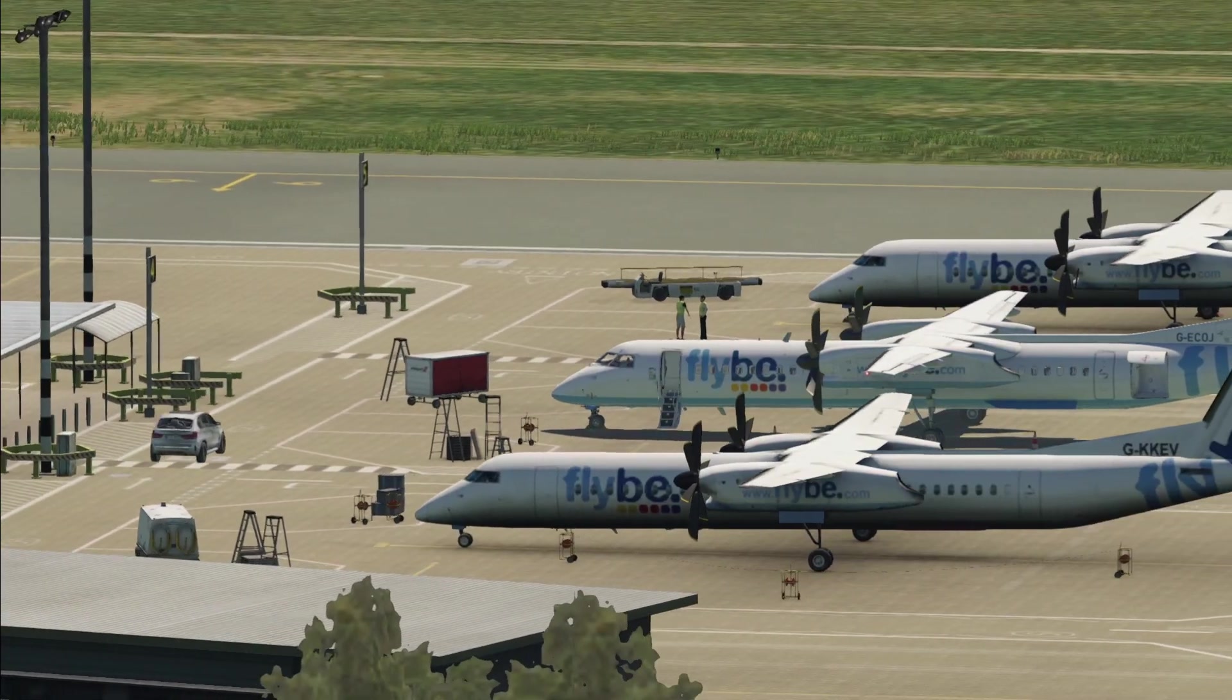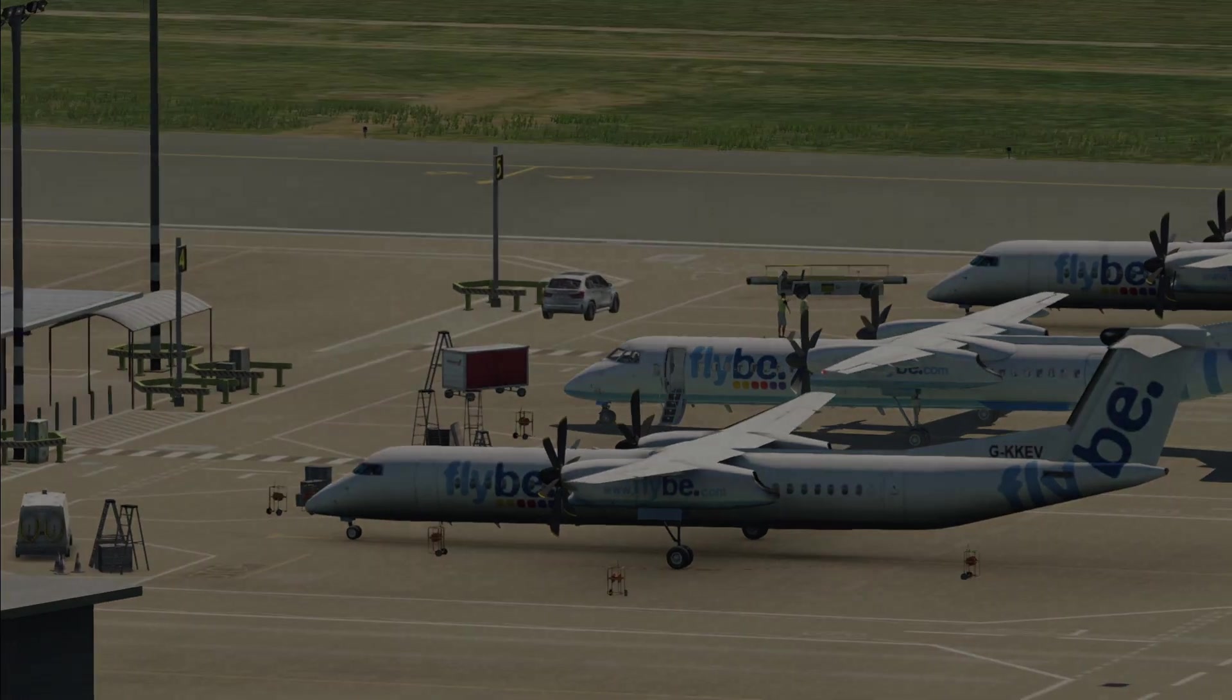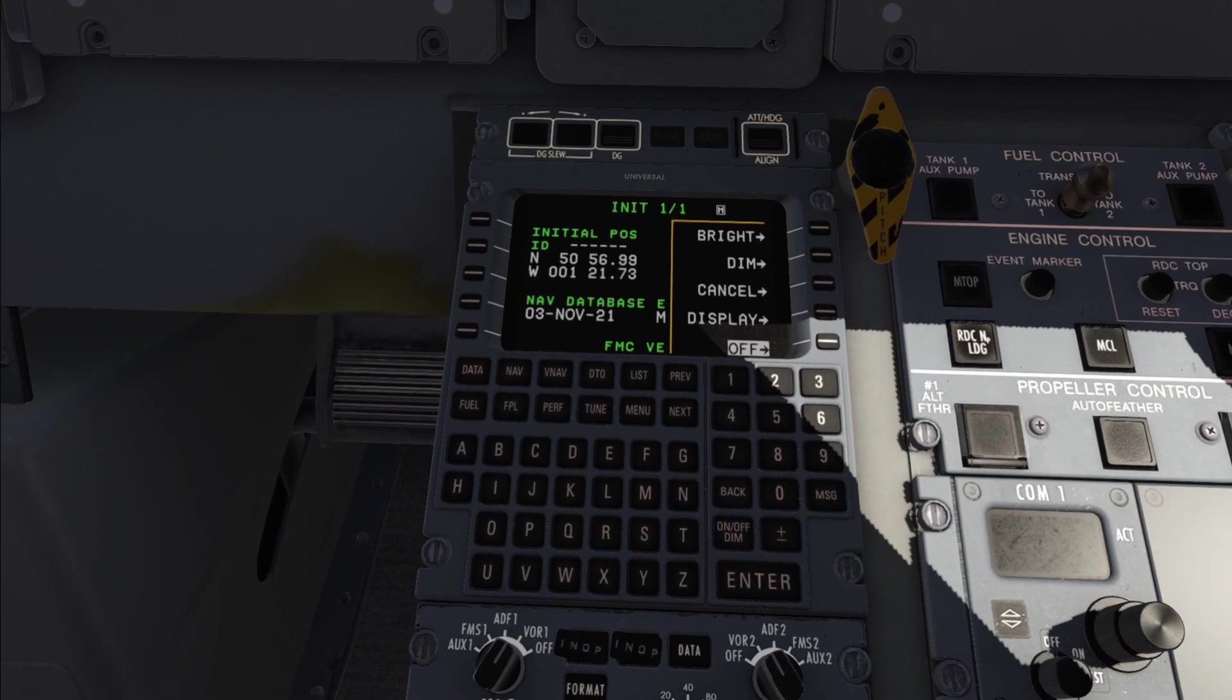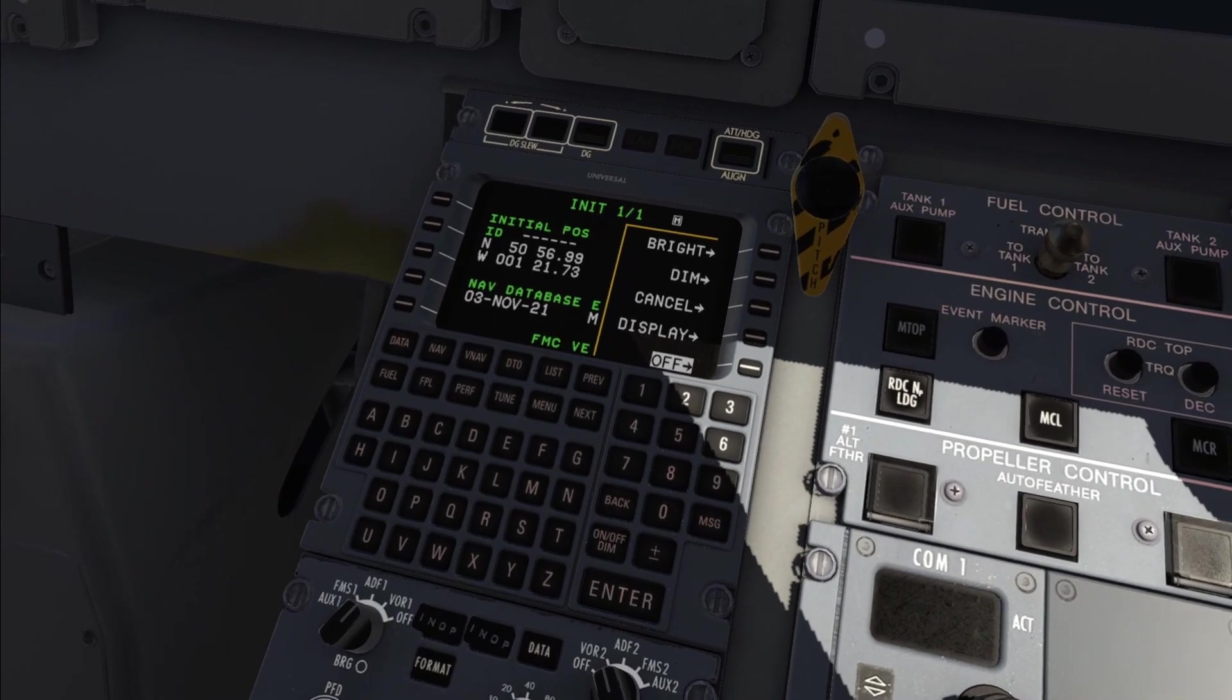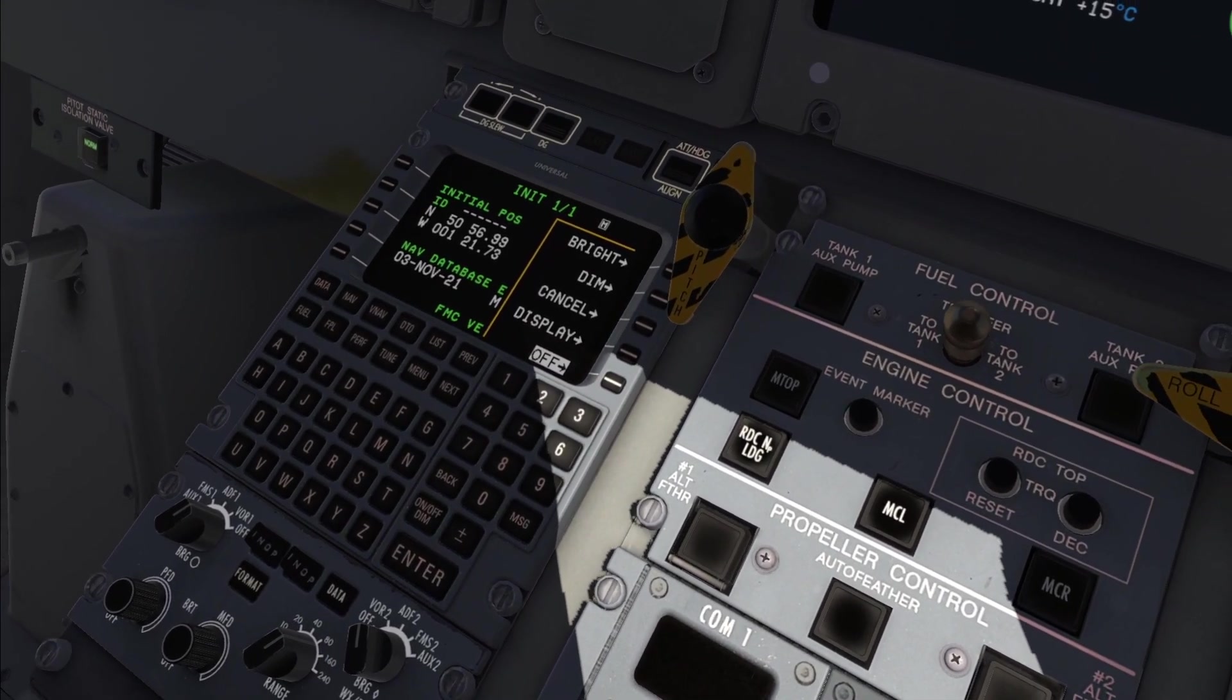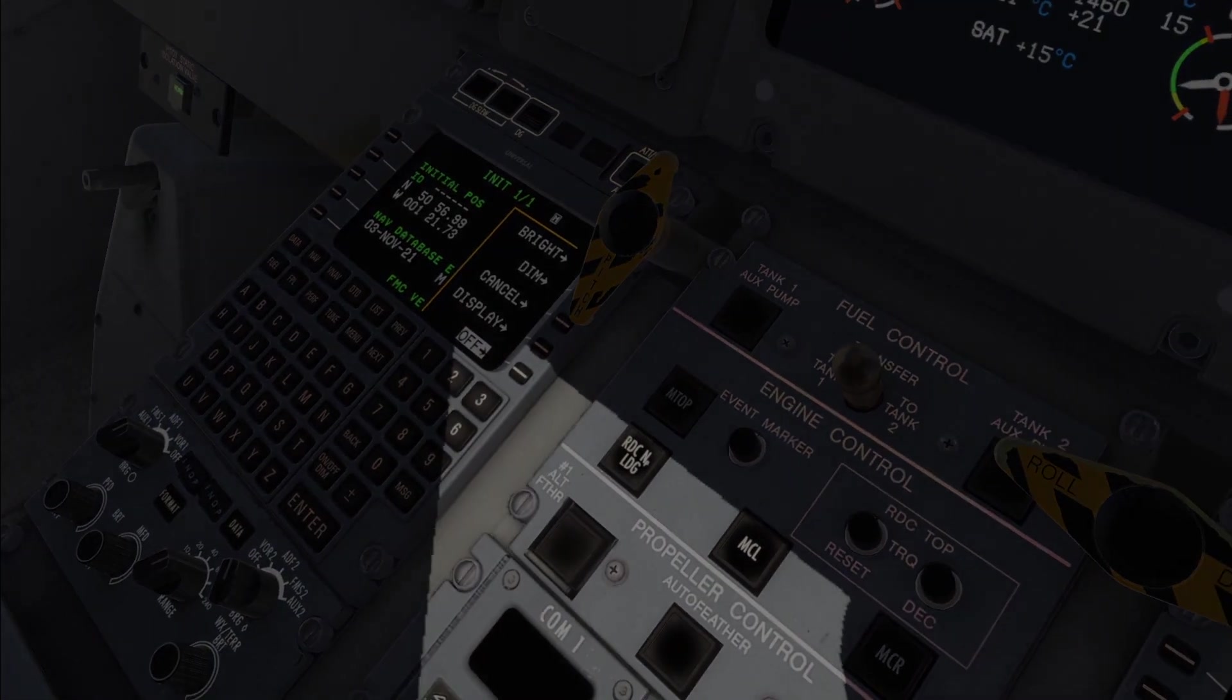So in this video we're going to take a look at the heart of the avionics of this plane otherwise known as the FMS. This is meant to be a quick and easy guide to get you flying the Q400 as fast as possible and to start your journey in learning how to operate this aircraft.